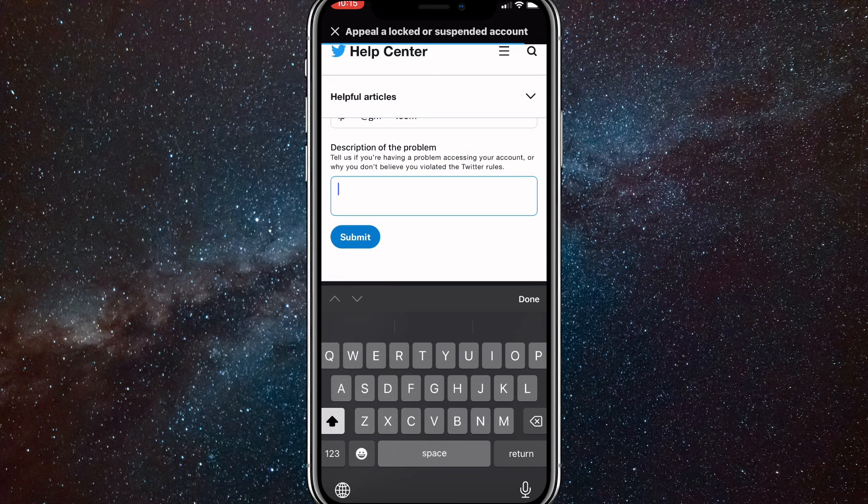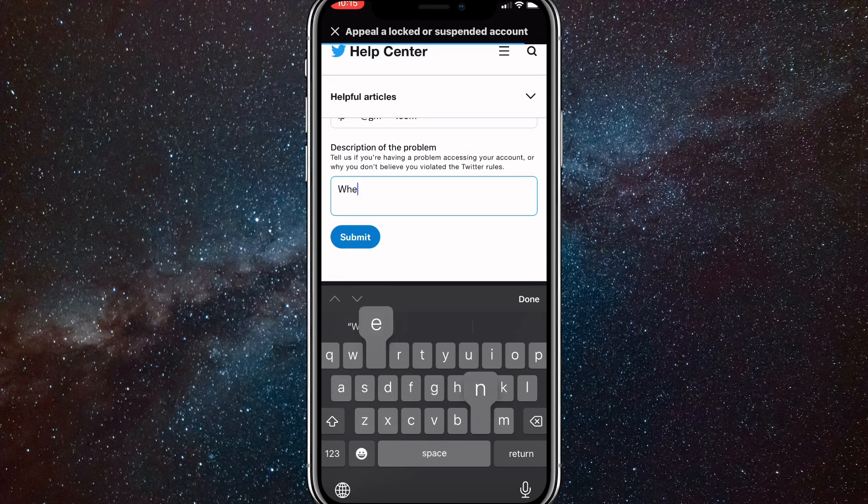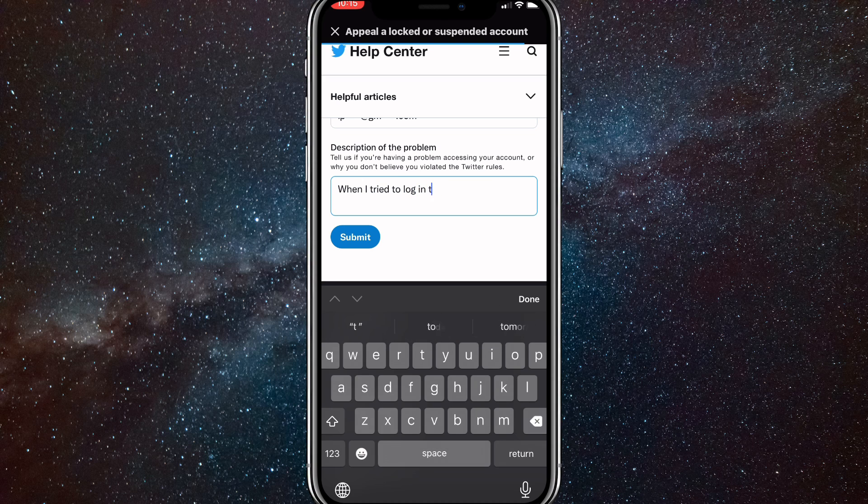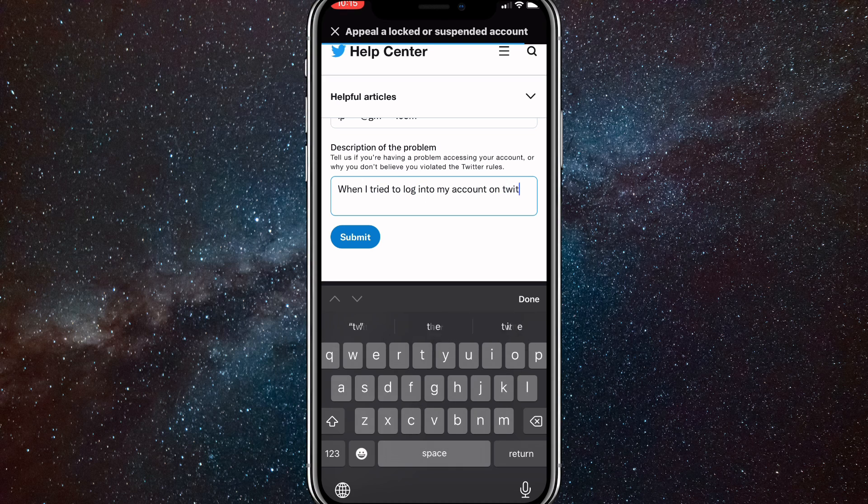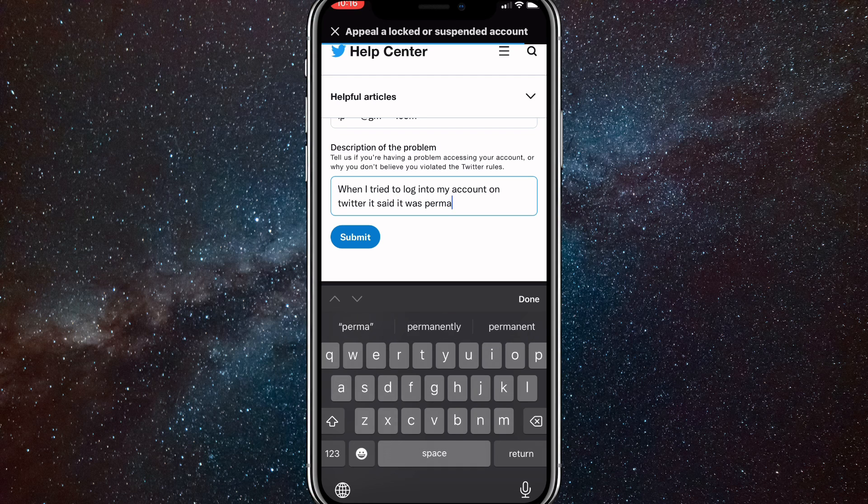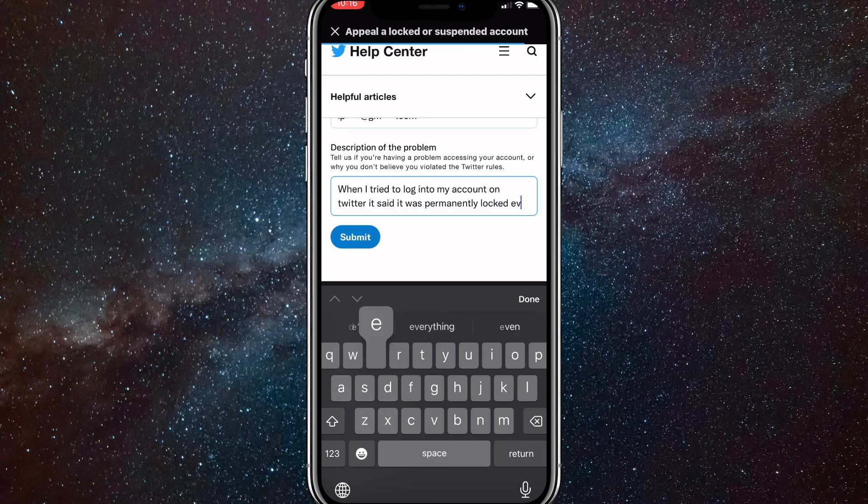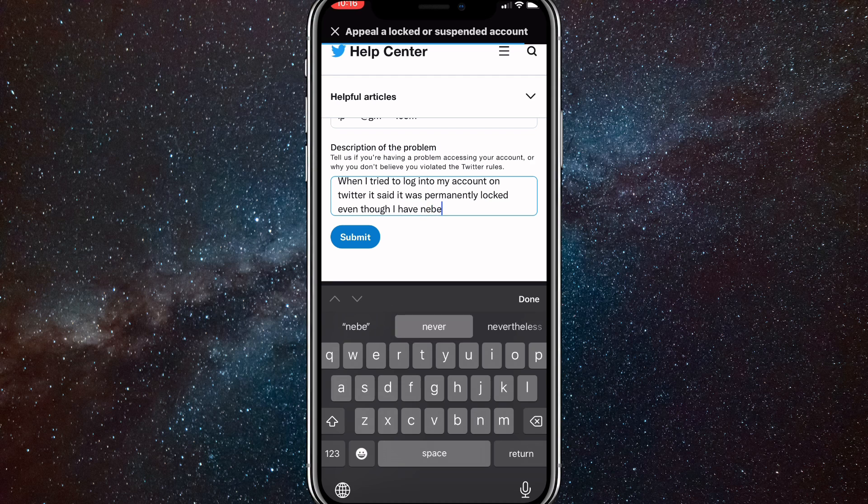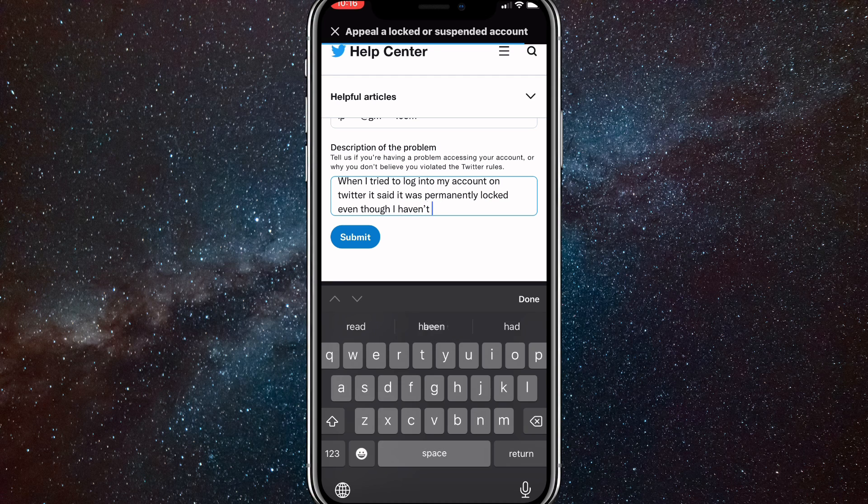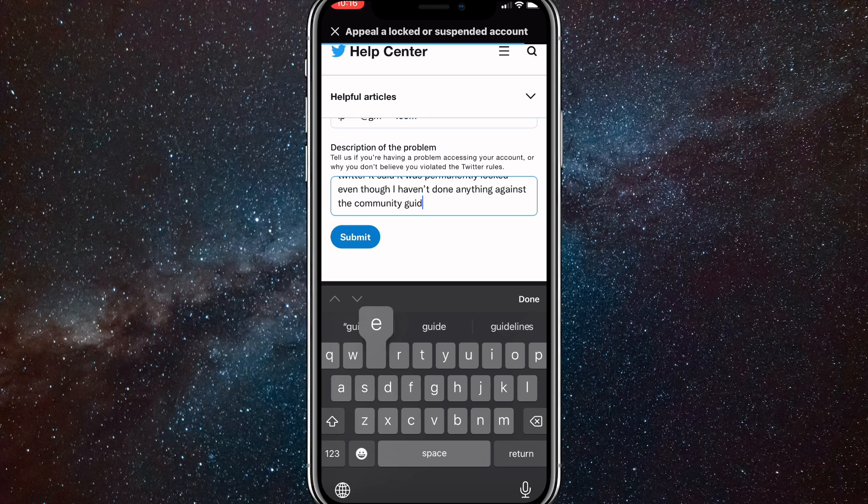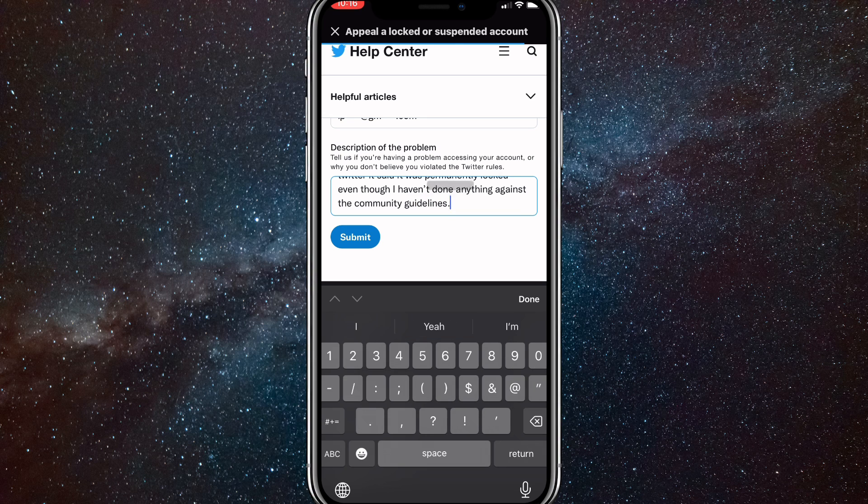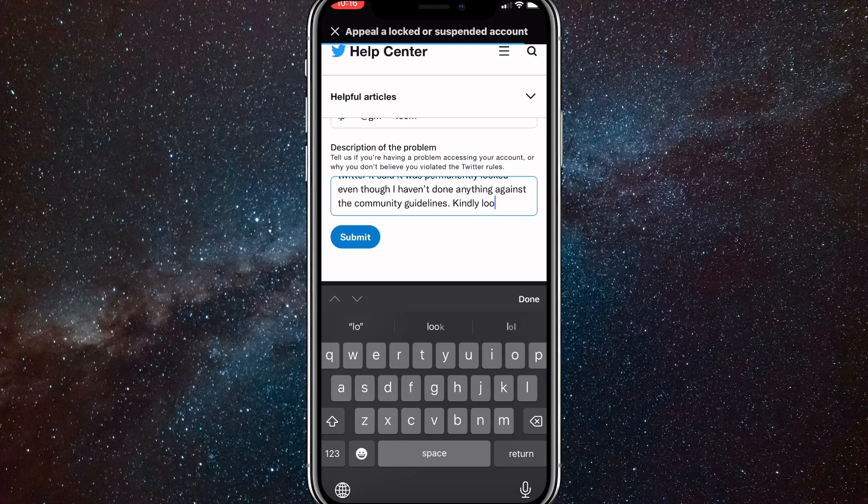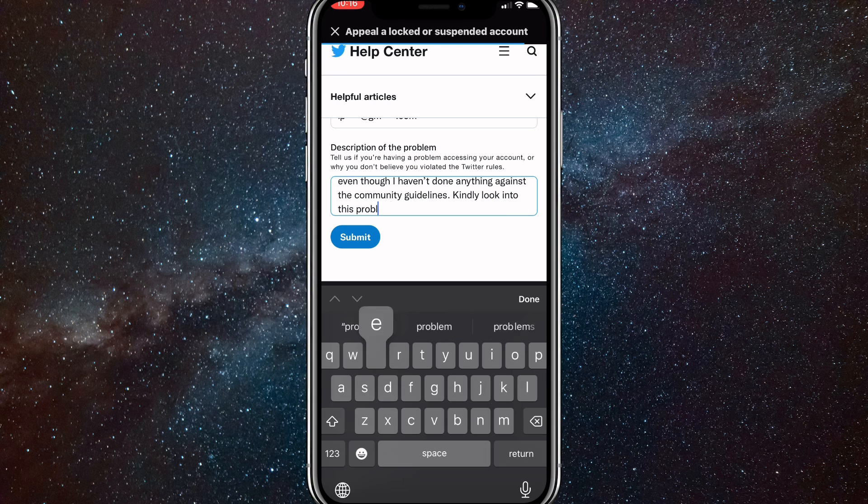And you'll just want to type in a paragraph or so saying what happened. So I'll just type in something along the lines of when I tried to log into my account on Twitter, it said it was permanently locked. And even though I have never done anything against the community guidelines, this is just along the lines of something you want to type. So once you do that, just type in kindly, look into this issue and fix it, please.